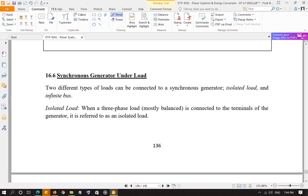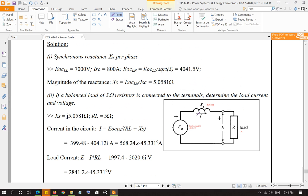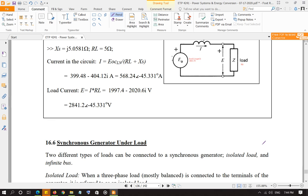We are going to look at when a synchronous generator is under load, how does it behave. There are two types of loads you can connect to a synchronous generator. One is isolated load, like what we discussed in the last example, where a load is connected — either a resistor or an impedance with resistor and reactance. That is a single loop circuit and you can apply Ohm's law to calculate pretty much everything.